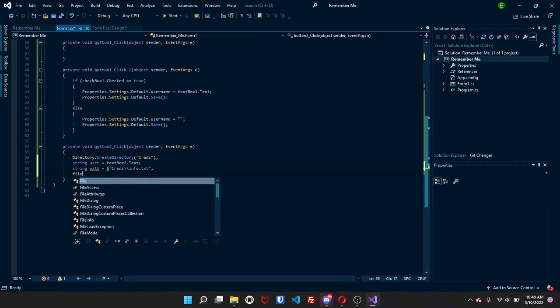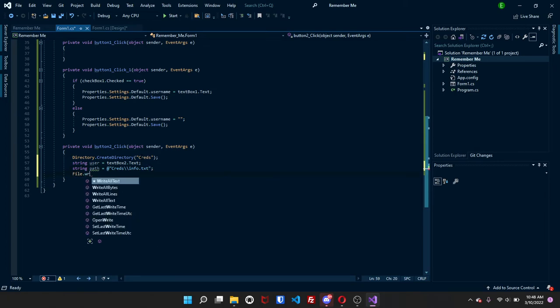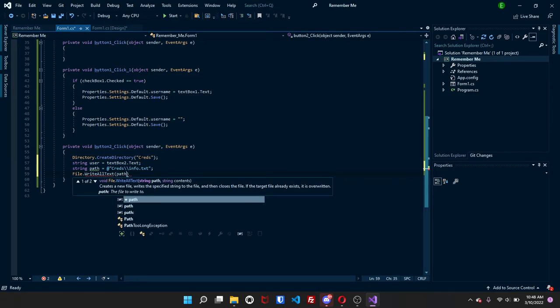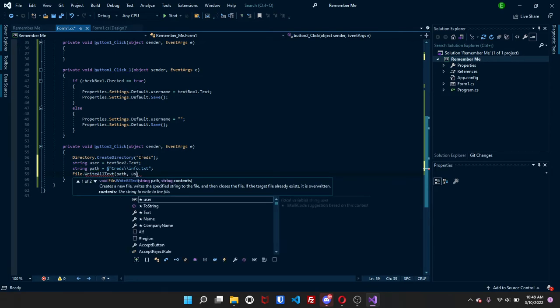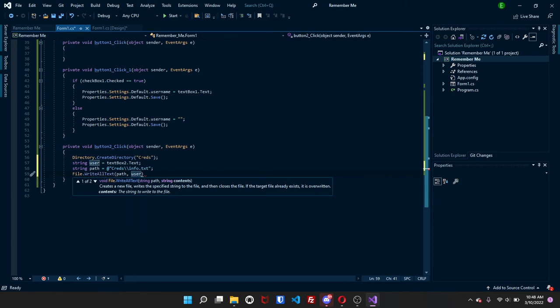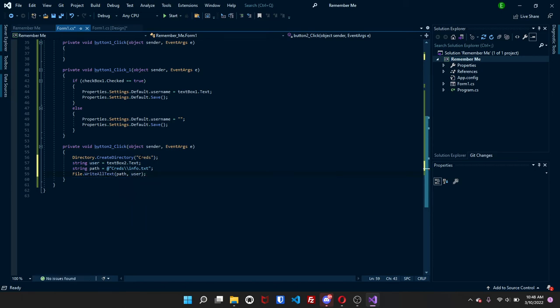And then I'm going to do file, write all text. And I will be writing it to the path. And the context will be the user. So it's pretty simple.